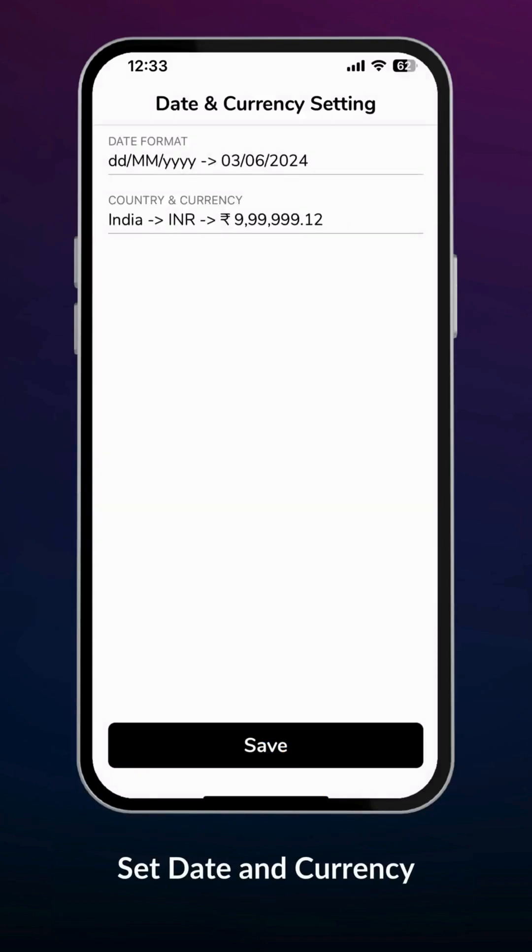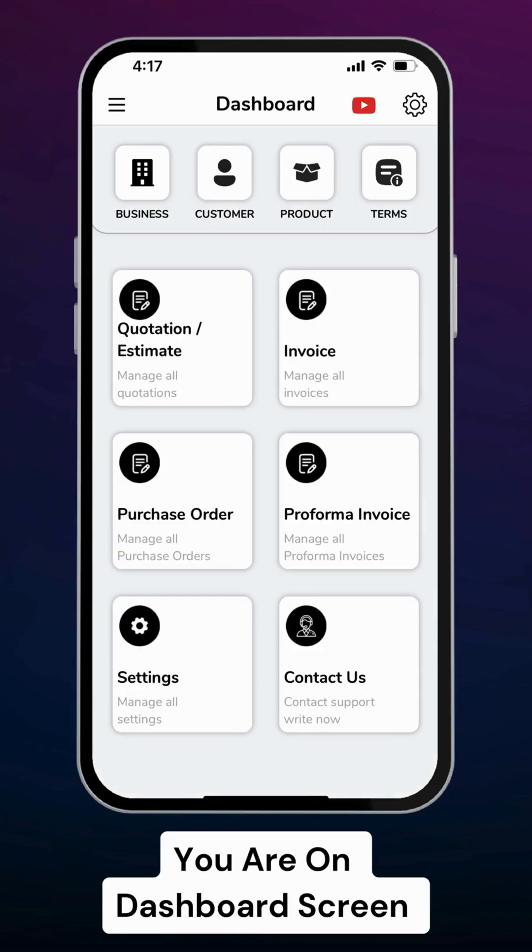Verify and select date format and currency as per your country. Now you are on the dashboard screen.